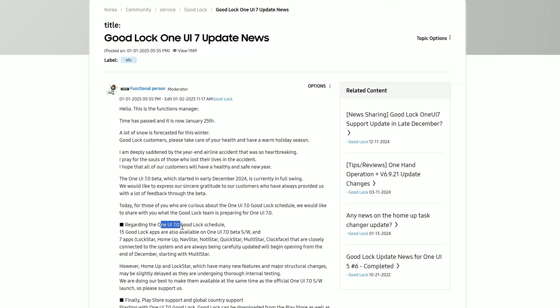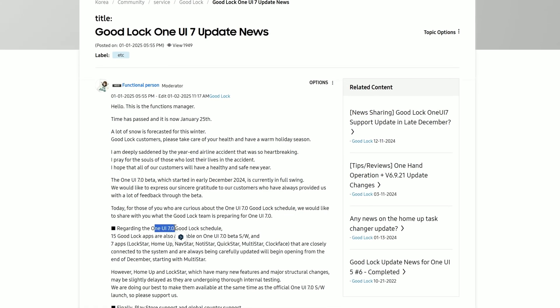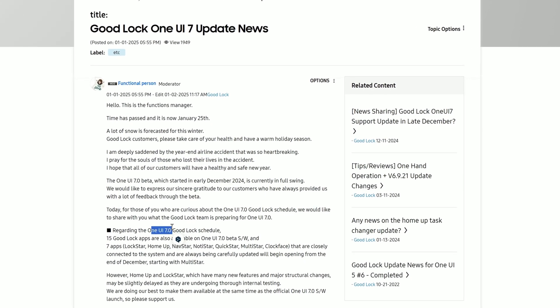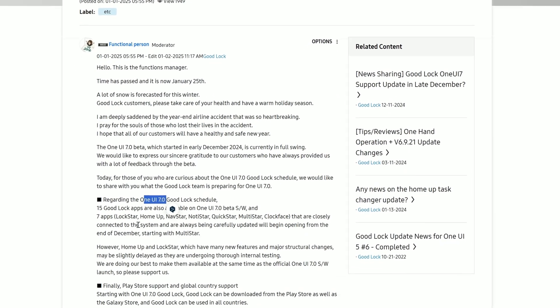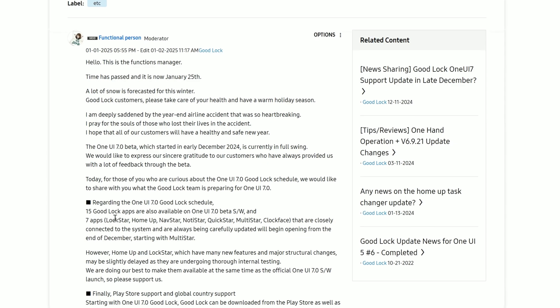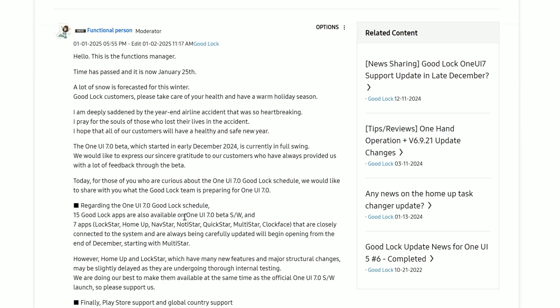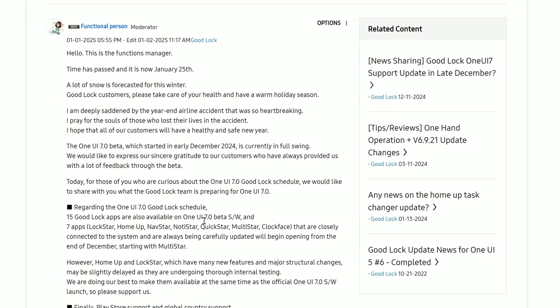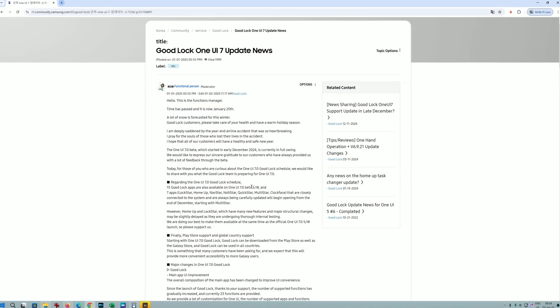As we all know, we have 1U7 beta 2 and beta 3 is literally knocking on our door. According to this guy who's apparently on the Good Lock team, 15 Good Lock apps are available on 1U7 beta software, which is beta 2 currently.